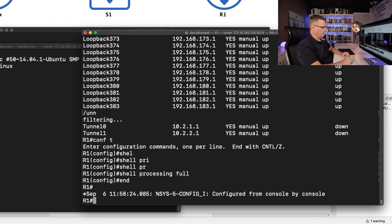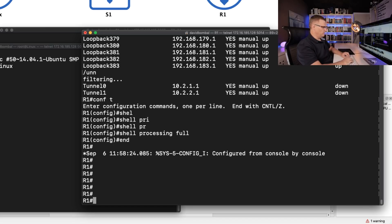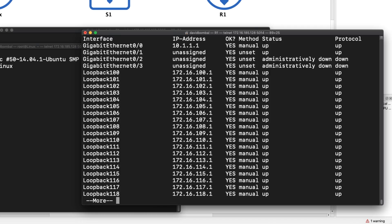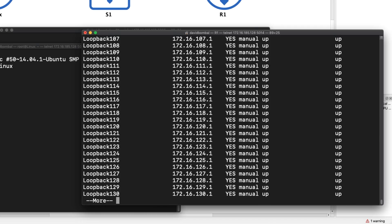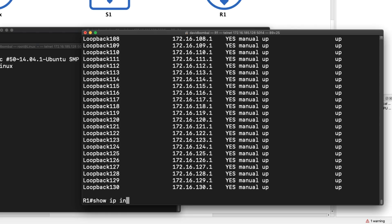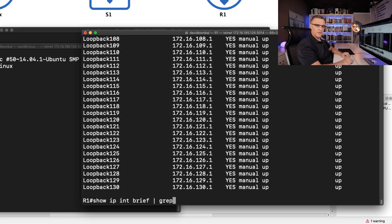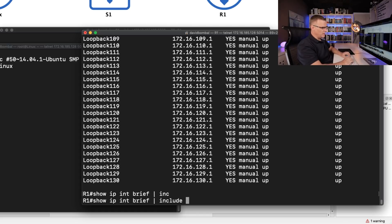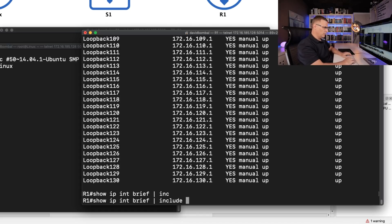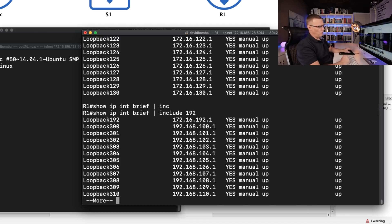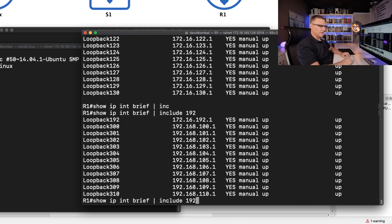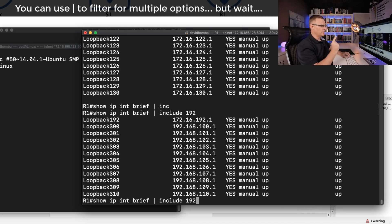Notice what I can do now. Rather than doing show IP interface brief and then having to filter through the configuration looking for interfaces, I'm gonna type show IP interface brief and notice what I'm gonna use here — grep. Grep is a Linux command that allows me to filter or search for stuff. Now some of you may already know 'include'. I could include, let's say, 192, and that shows me all lines that include 192. But that include statement is quite limiting — I can only search for one thing.